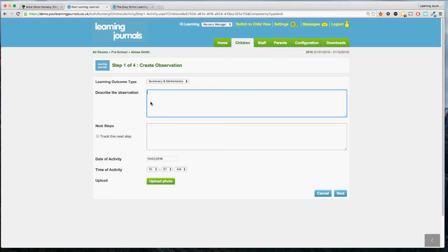So make sure it's descriptive, evaluative, and links back to the curriculum and whatever planning you might be doing for the particular child. For the purposes of this demo, I'm just going to write in that Amy was learning to count to 10. Modern browsers now come equipped with a spell checker, so if there's a spelling mistake you'll see an underline and your staff member will be alerted to that.